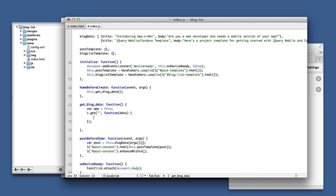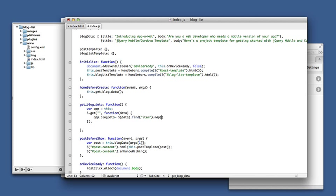It'll be automatically parsed into a DOM by jQuery, so all we need to do is take the data, find the item elements in the atom feed, and that will be an array of jQuery objects we're going to map that to another array.